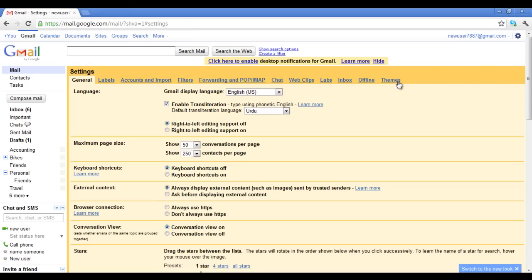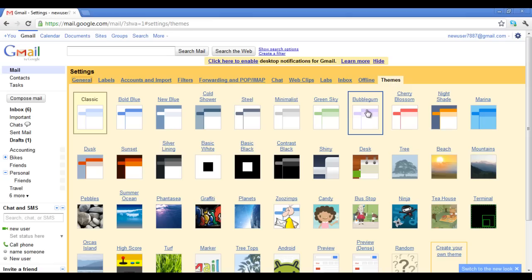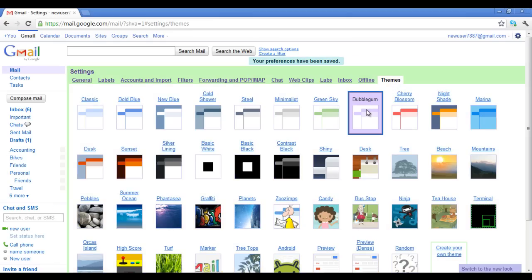Go to Themes tab and it will display various themes for you to choose from. To apply it on your Gmail account, simply click on the theme you want.